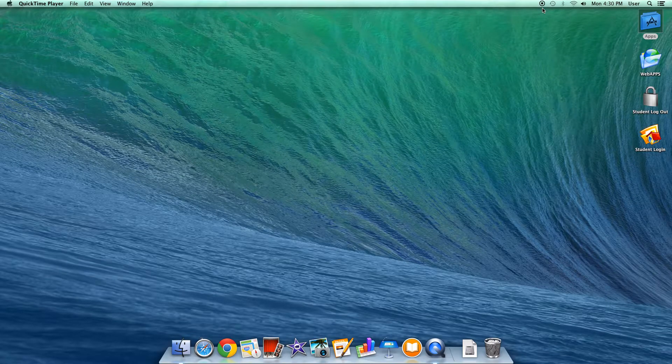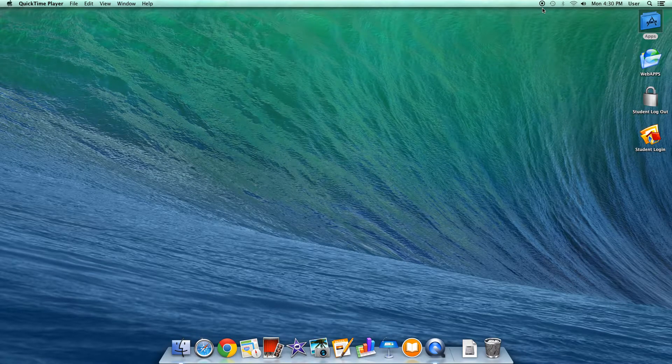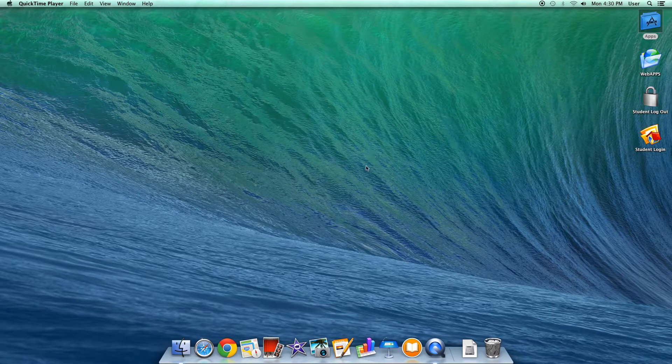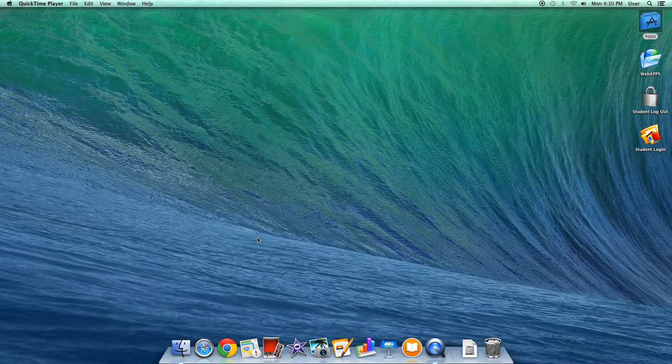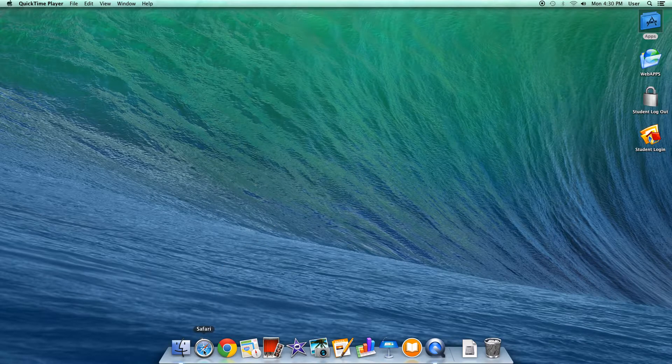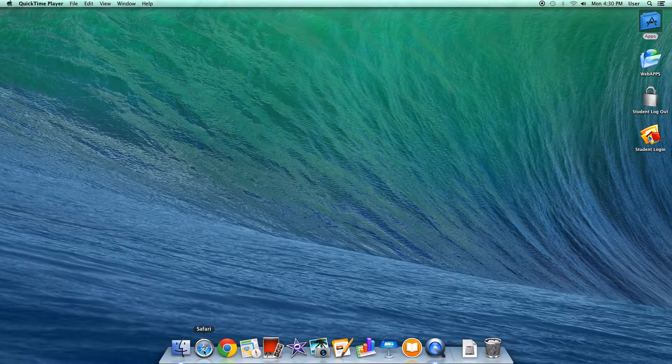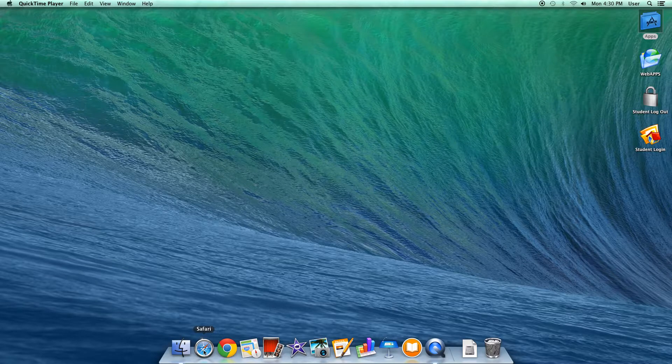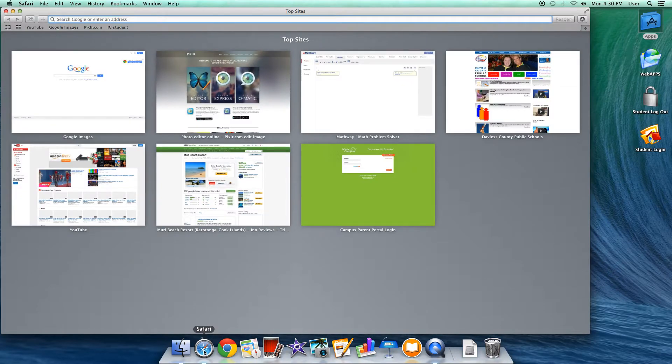Okay, this tutorial is going to cover the basic Mac default built-in browser called Safari, which is very similar, if not exactly the same, to the browser that's in an iPhone. It is called Safari, and it looks very similar.